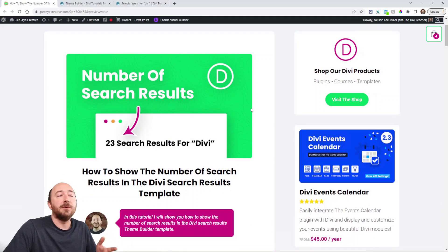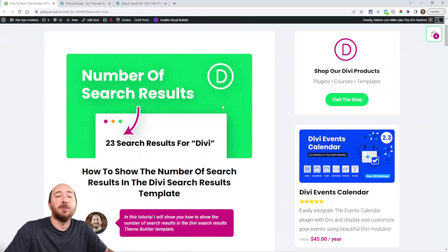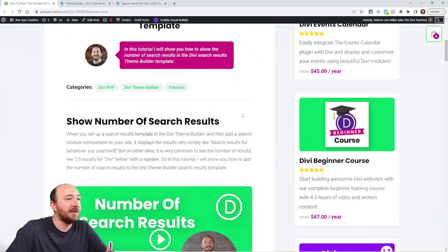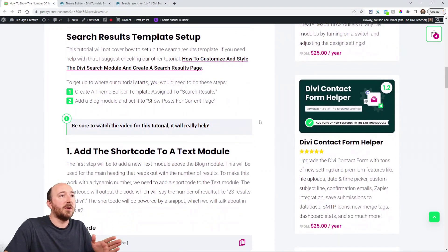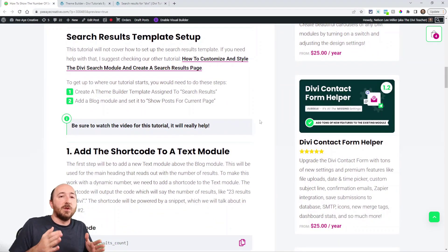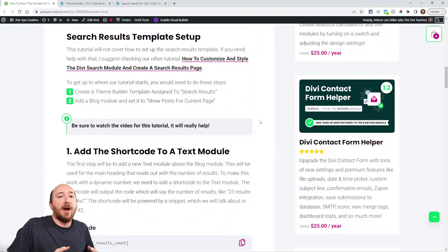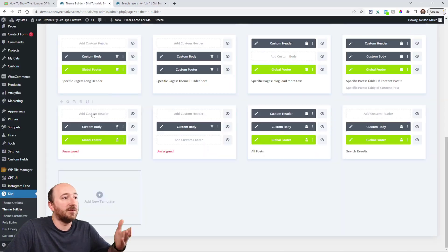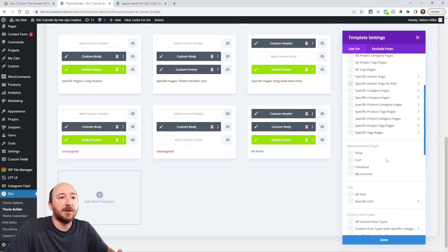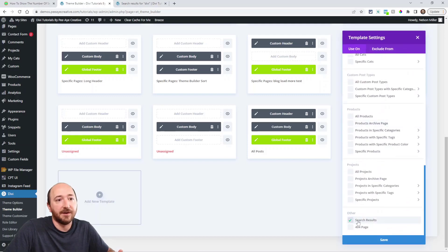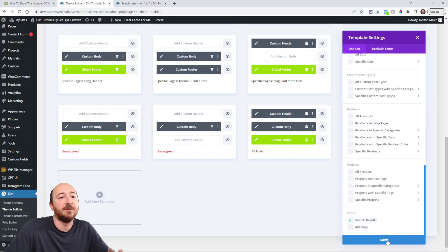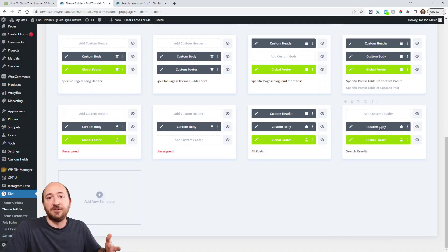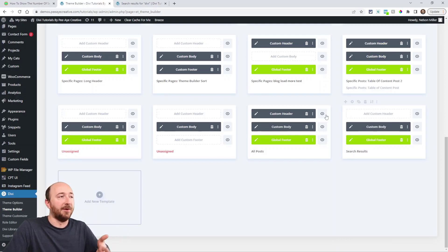Here's the written tutorial you can follow along — the link is in the description, so go ahead and come over to the blog post; that's where we'll have the snippet and everything that you need. So here's the setup: go to your Theme Builder and make sure that you have the search results page set up. Go to Divi Theme Builder, and when you add the template, just make sure that it's selected at the very bottom — search results.